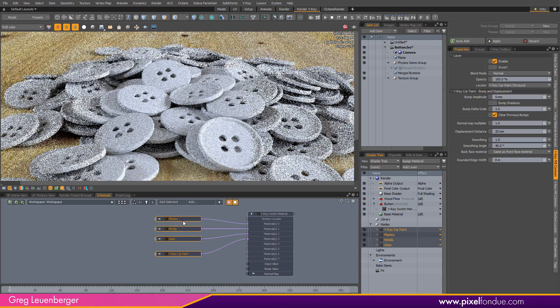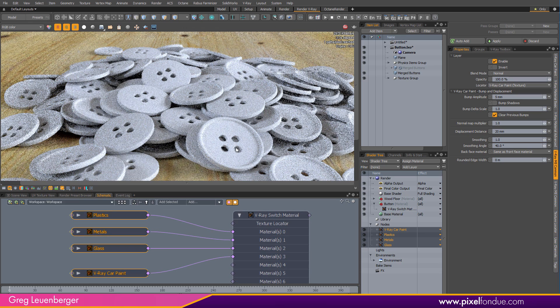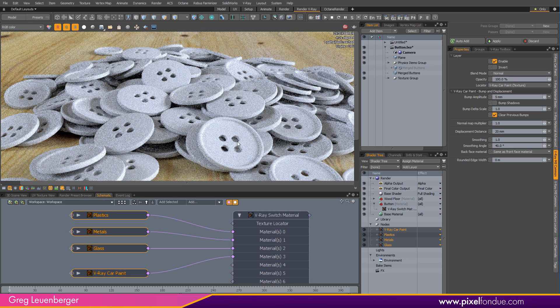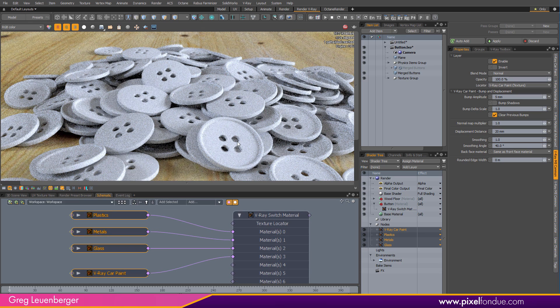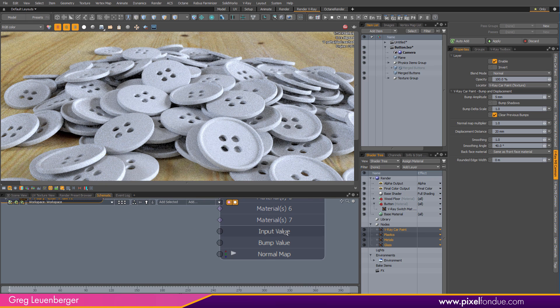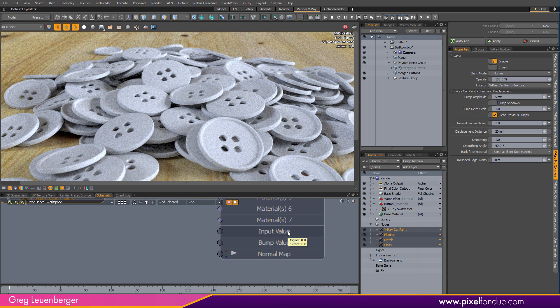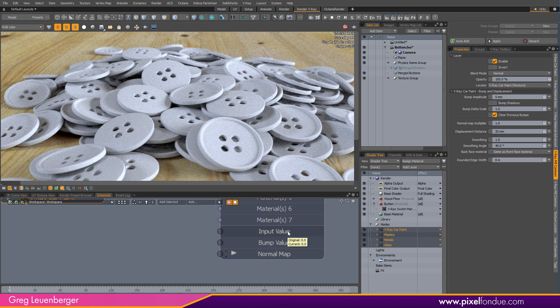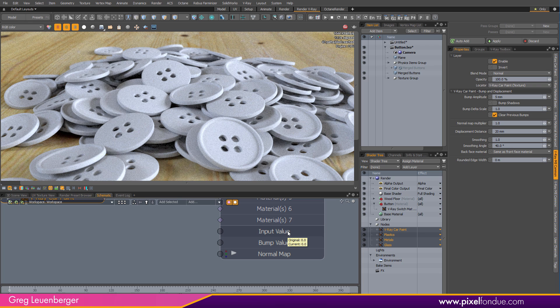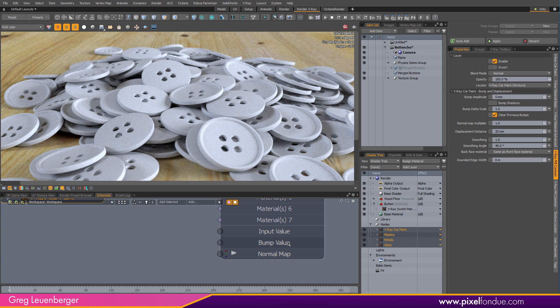Now, the trick is how does the switch material know which button to give which material? That's the trick, right? So it has another node or input to the node called input value. It also has a bump and normal map inputs. If you want to apply a bump or normal map across the board on all those materials, you can do that.